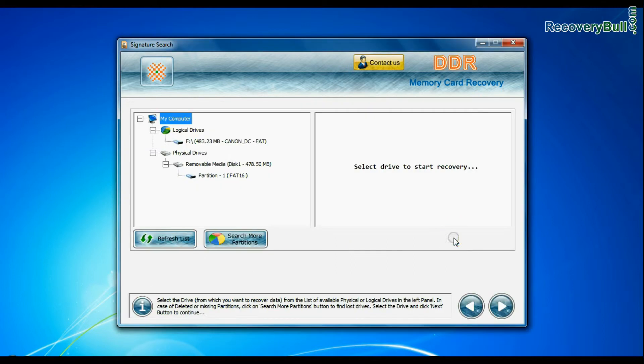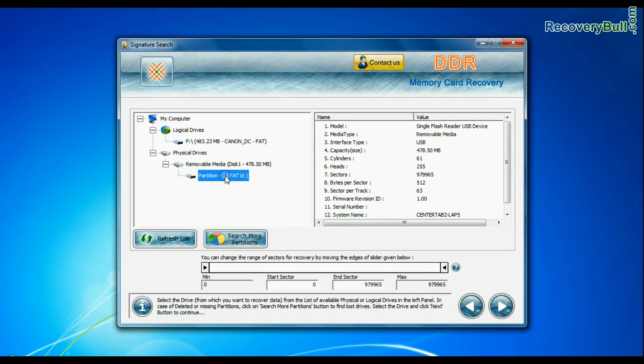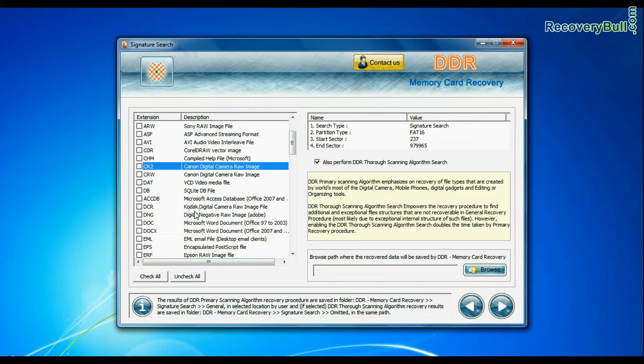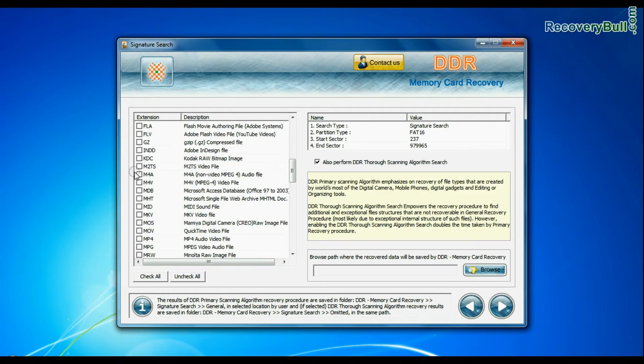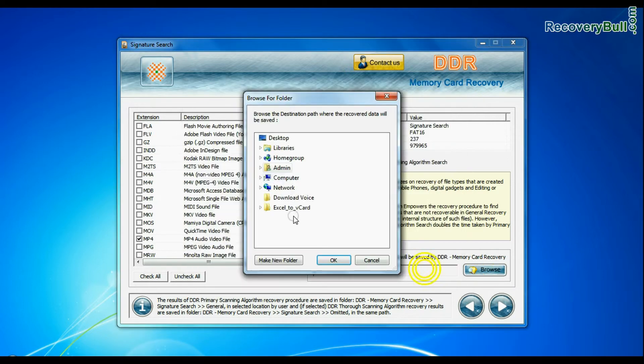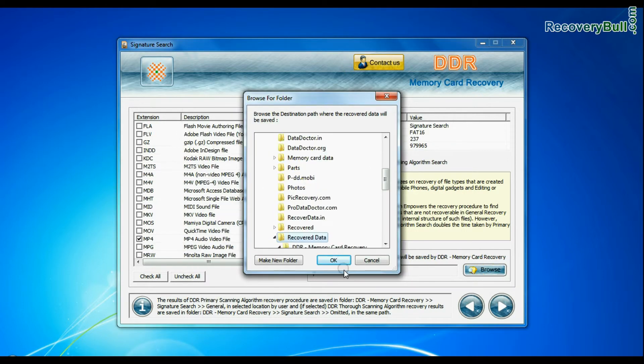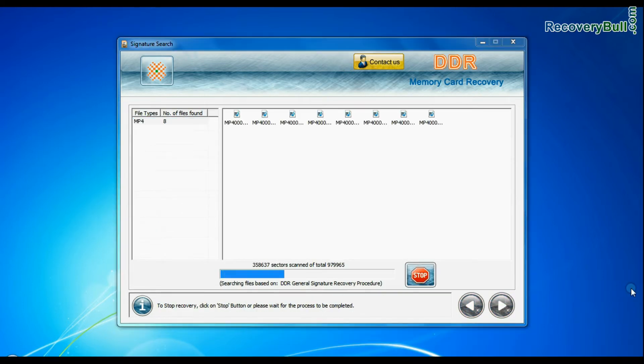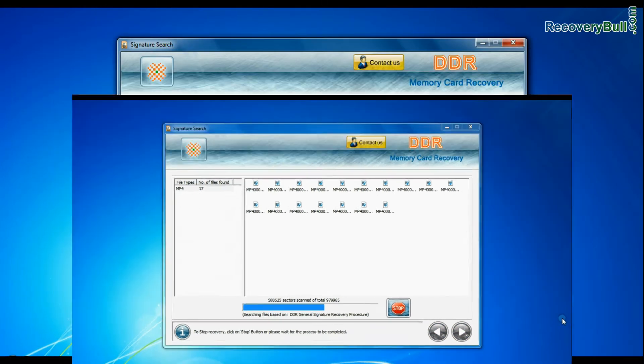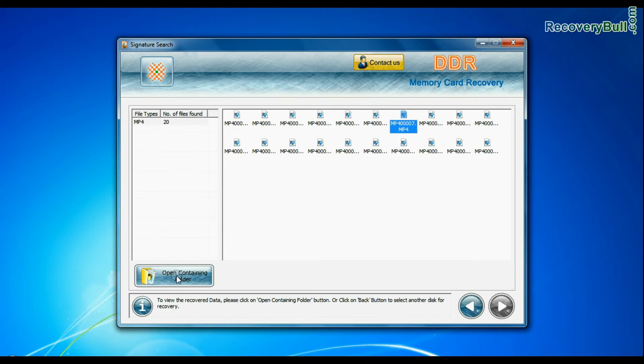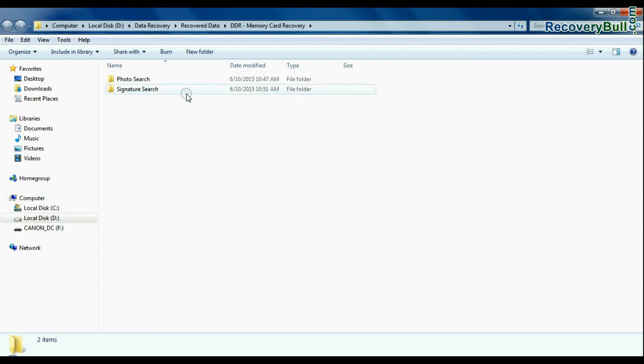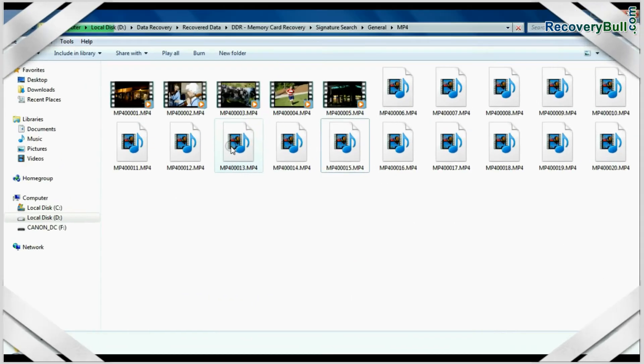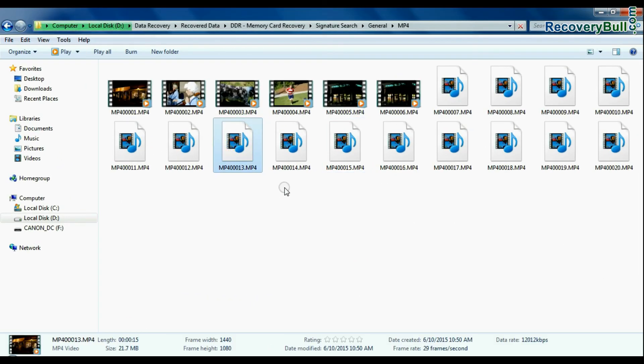Signature search recovers data based on file extensions. You can select the file extension of deleted data files. Browse the path where the recovered data will be saved. Data is recovered successfully. Open the containing folder to view your recovered data files. Thanks for watching.